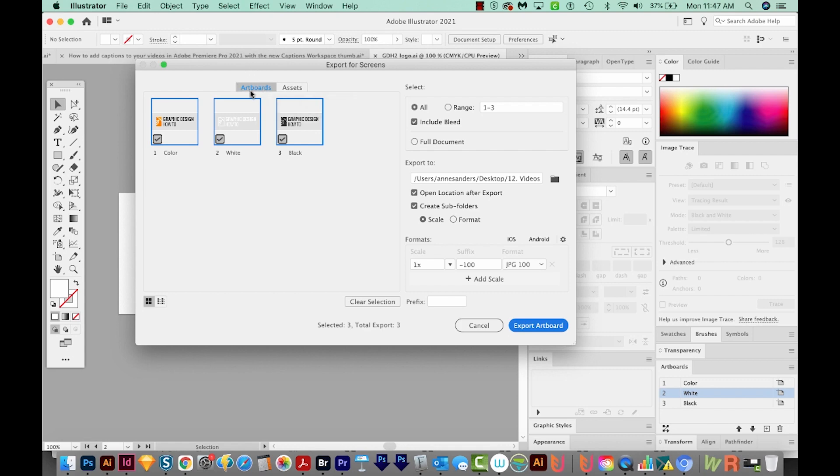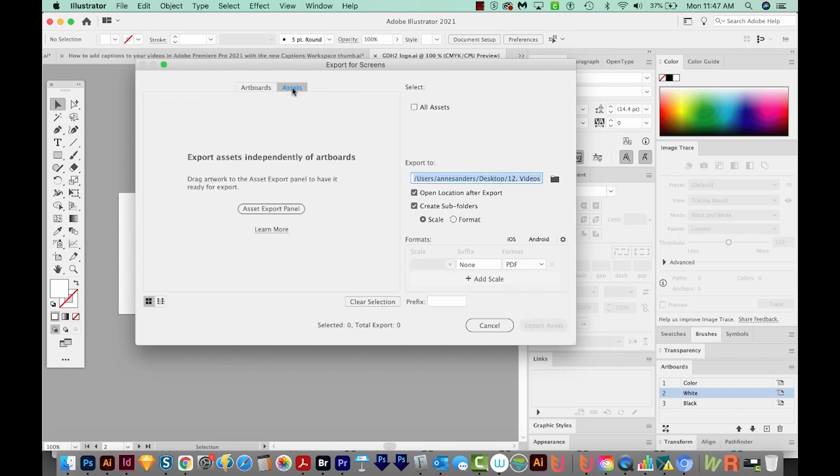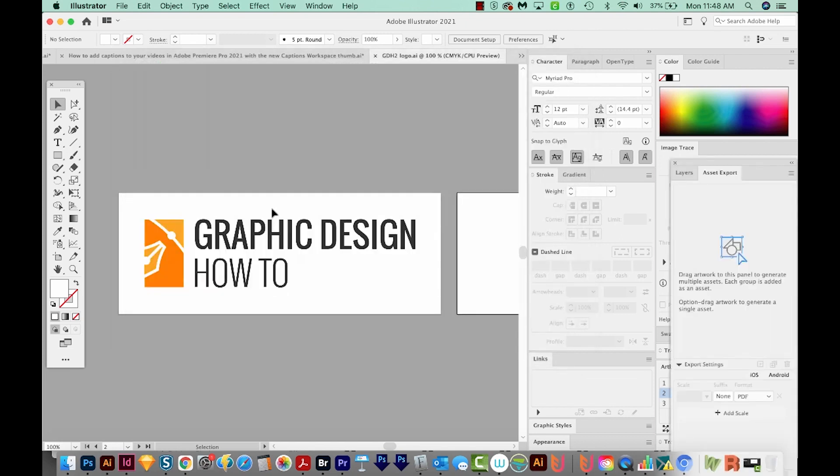So that's the Artboards tab. And there's also a tab called Assets here. So I'm going to click on that. And here it says Asset Export Panel. So I'm going to click on that.